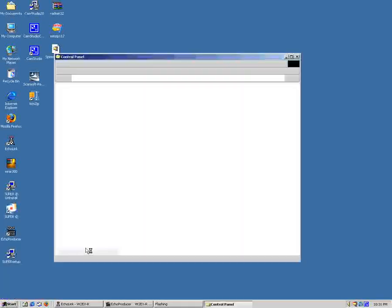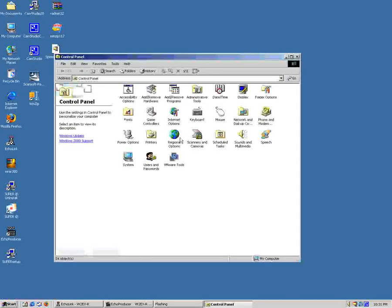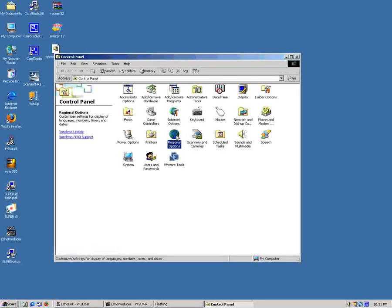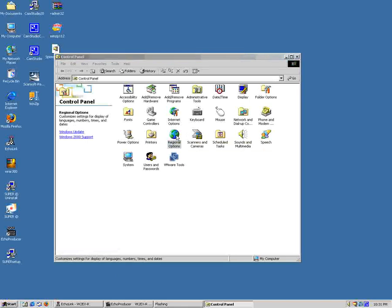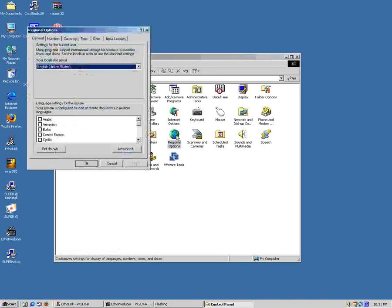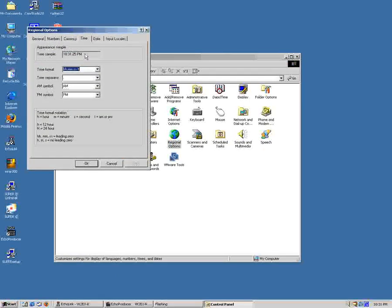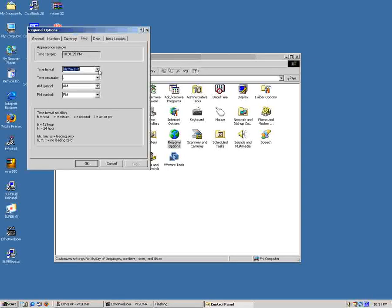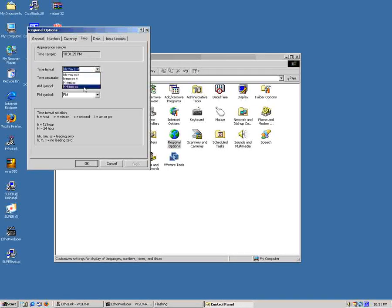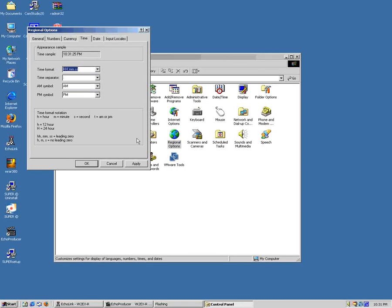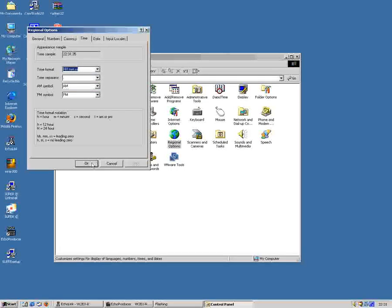So we go into our control panel and go into our regional options. There we change our time on the Time tab and go down to Hours and Minutes and Seconds with a capital H. That will put the clock into 24 hour format.